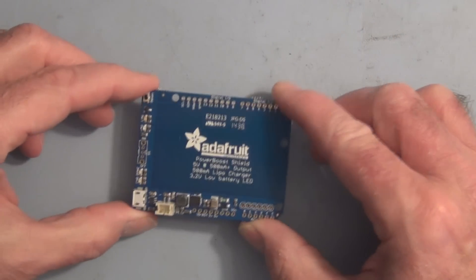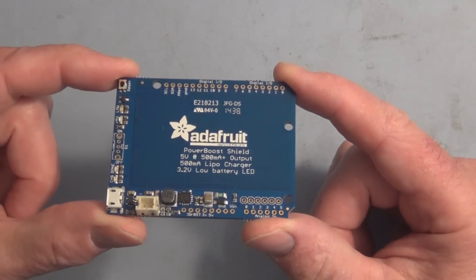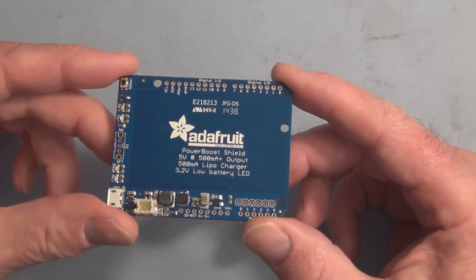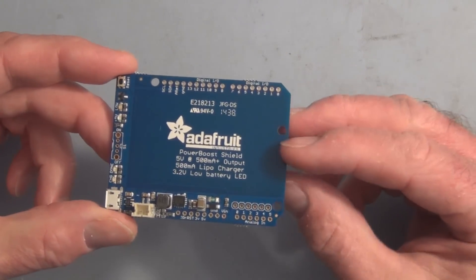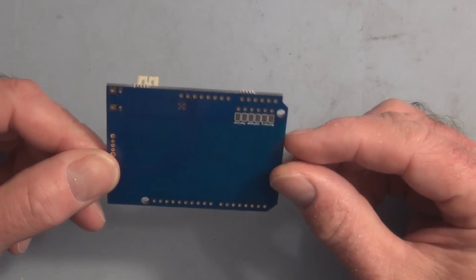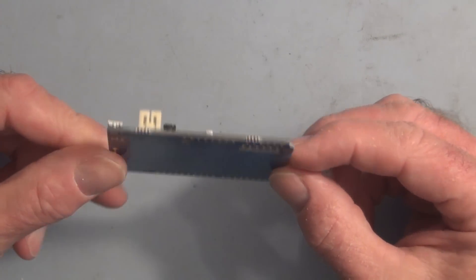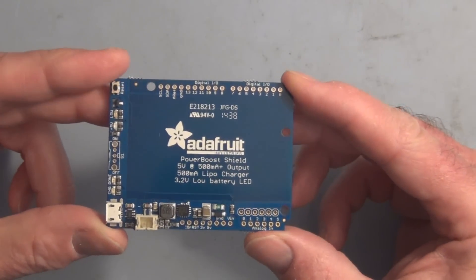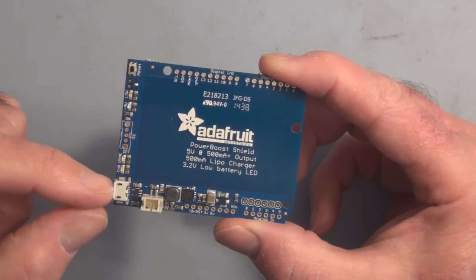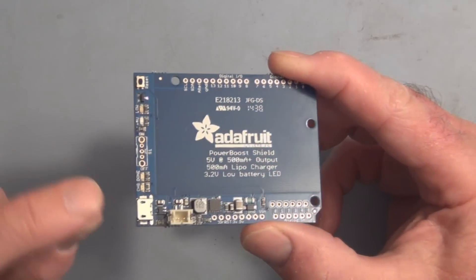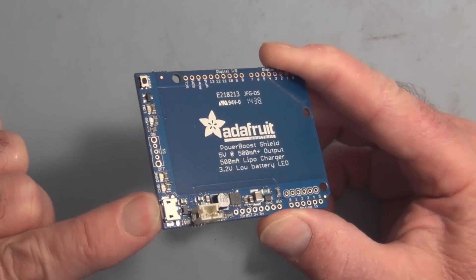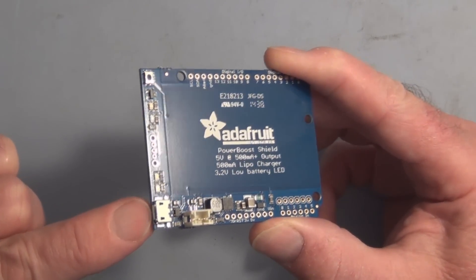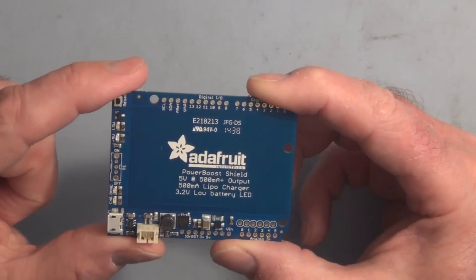This is what the shield looks like. All you have to do is solder on the header pins. It does not charge through the Arduino - it has a separate mini USB cable that you attach to charge up the lithium-ion polymer battery.